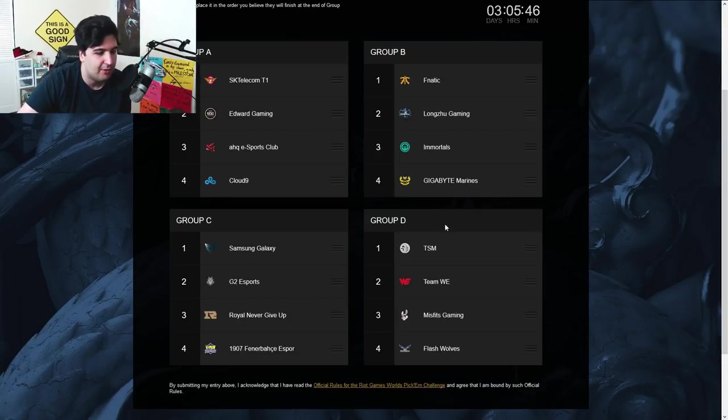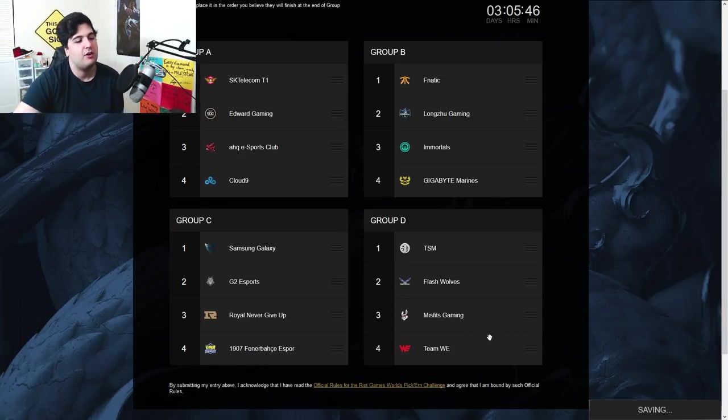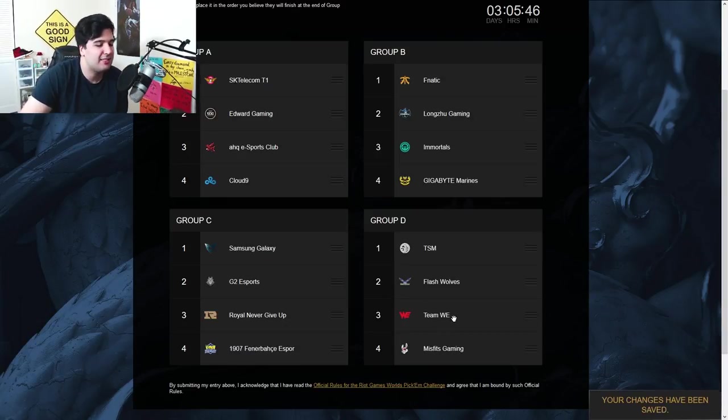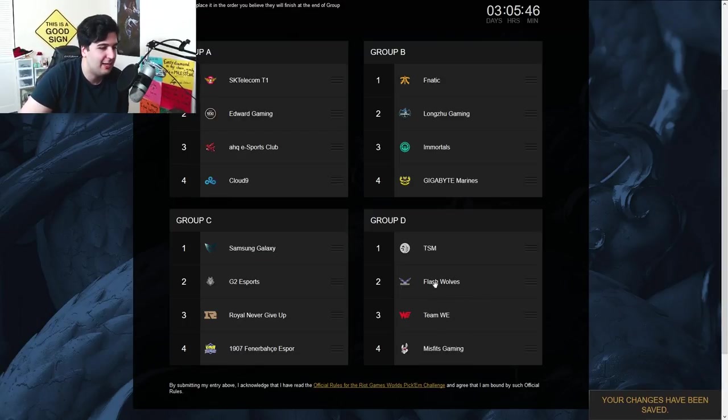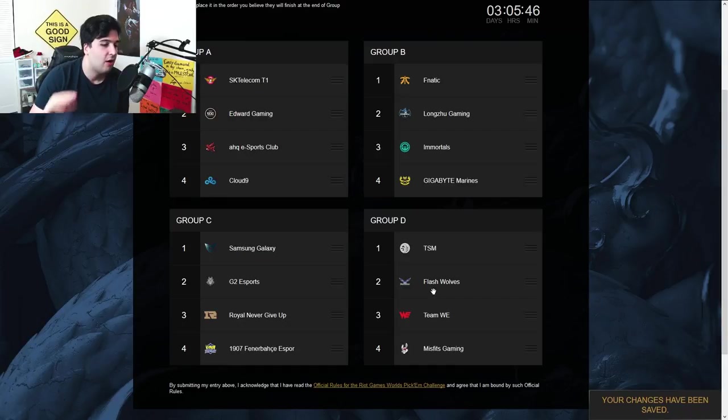They should be getting the top one there. I want to put Flash Wolves, though, and Team WE on number three. I think Flash Wolves is a little bit better than Team WE, but I'm looking forward for these matches here. But TSM should sweep, sweep, sweep everything without a doubt.